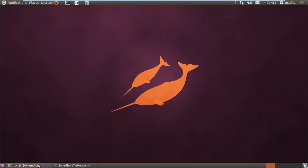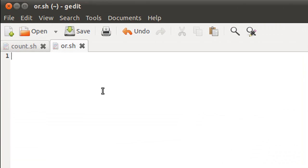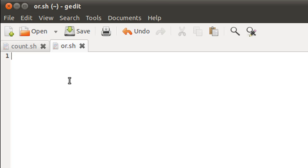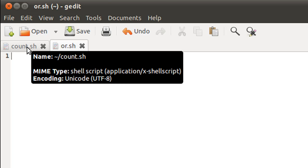I have my text editor here and I've already saved this file in my home folder, given it the name OR and the extension SH. This script file is going to ask the user to enter a character and then check whether one character has been input or more than one character. If one character has been input, it will check whether the character is a vowel or a consonant and display appropriate messages. It's a simple script but it's going to illustrate the concept of OR operators properly.